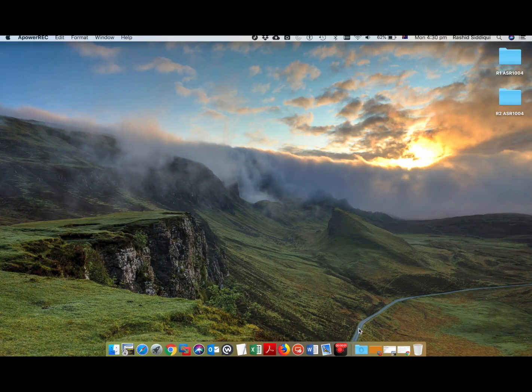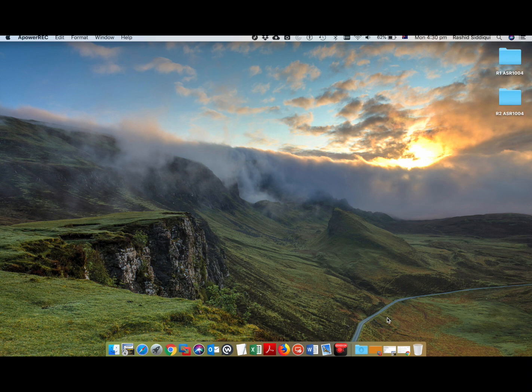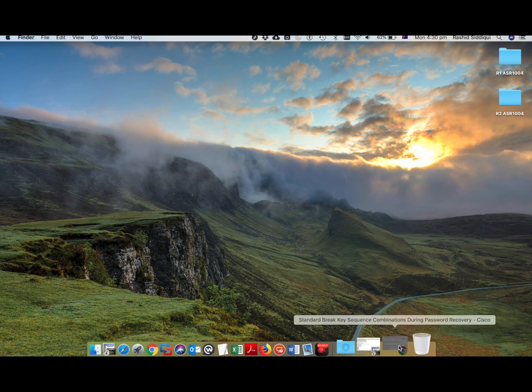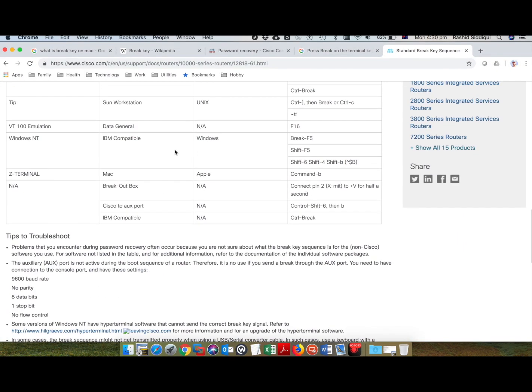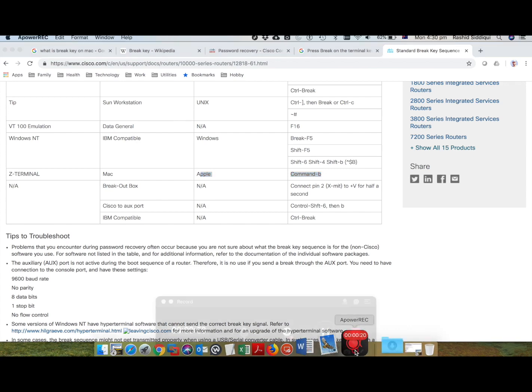Hello friends, this video is about resetting the password for ASR1004. I came across a strange situation where the control break key was not working. I was using an Apple MacBook.